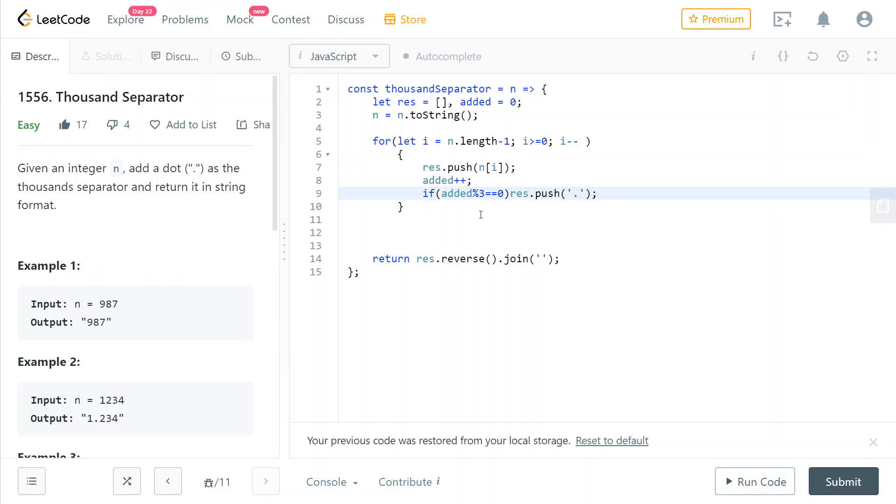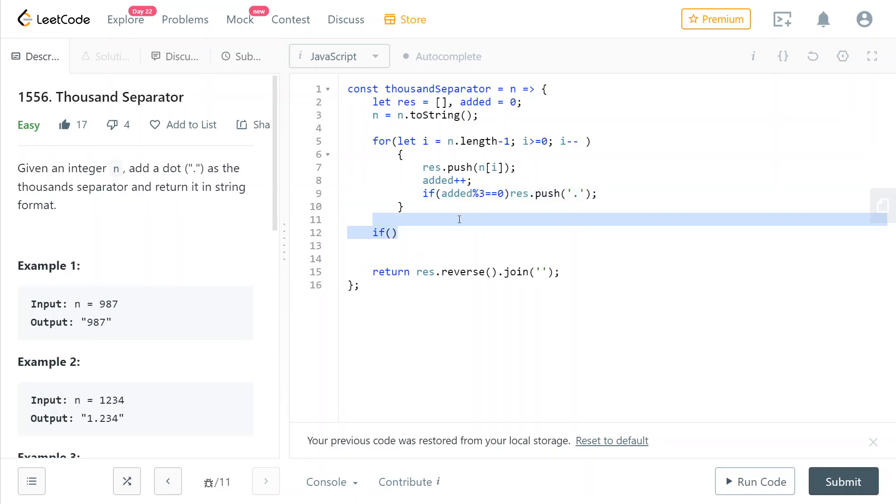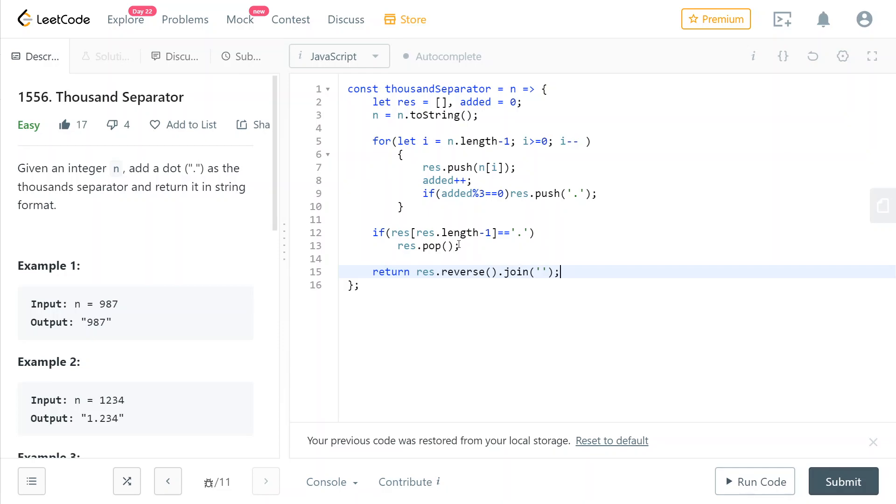Now there's just one edge case left, which is what if the last addition of a digit here causes this to push a dot to our array? We wouldn't want our result to have a leading dot in the front. So we're going to have a conditional. If the last element of our result array is a dot, then we just pop it. So we remove the dot. If there is a leading dot, we remove it.